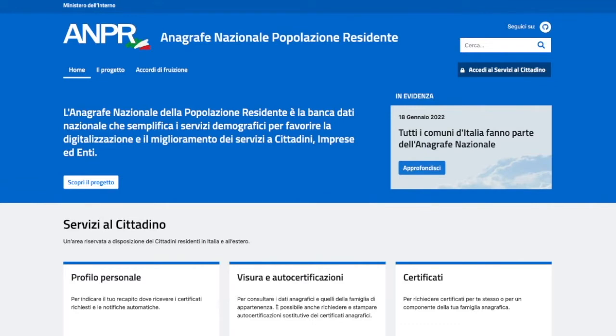Basically, this is a unique, single database of residents of Italy. You can access your personal area and do many things without actually going to the municipality office, to the Comune.